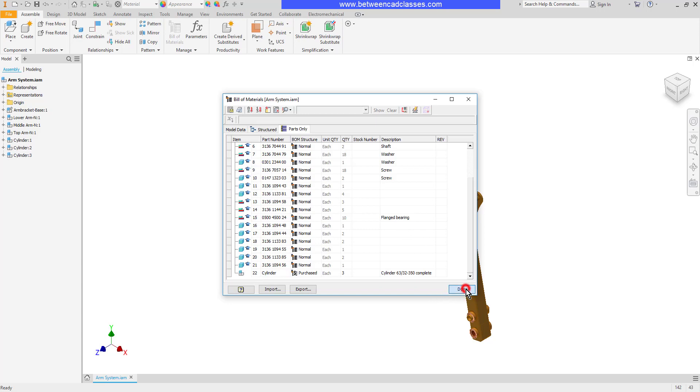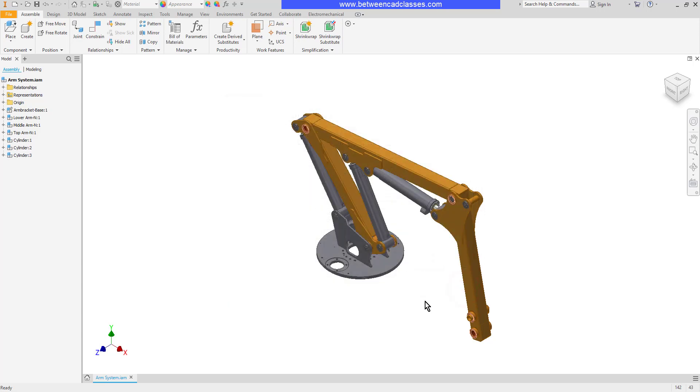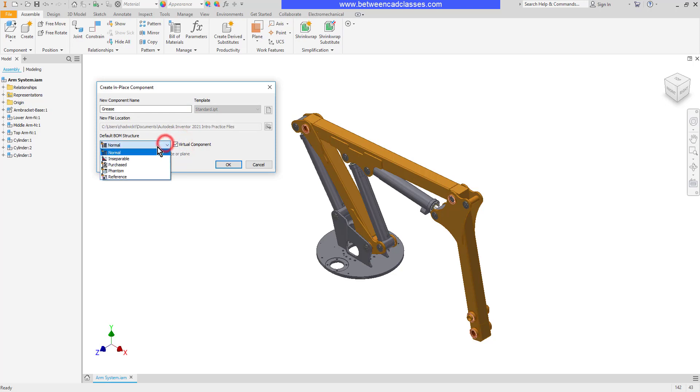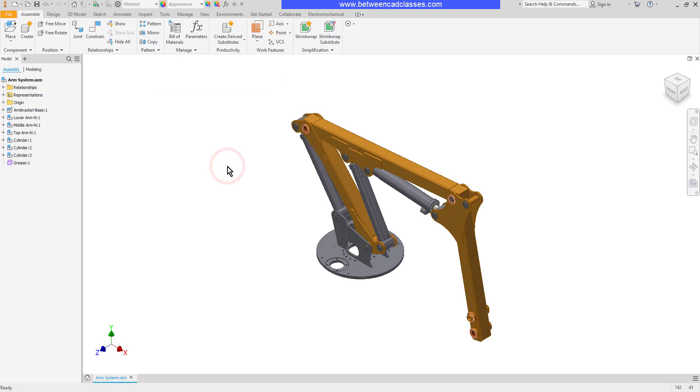Another thing that we can do is add virtual components. This would be for things like grease that are part of the assembly, but it's not something that we would actually model. I'm going to select the Create option, and then I will give this a name - in this case I'll call it grease. Then I'm going to select Virtual Component, and it's going to be a purchased item. Then I will click OK.